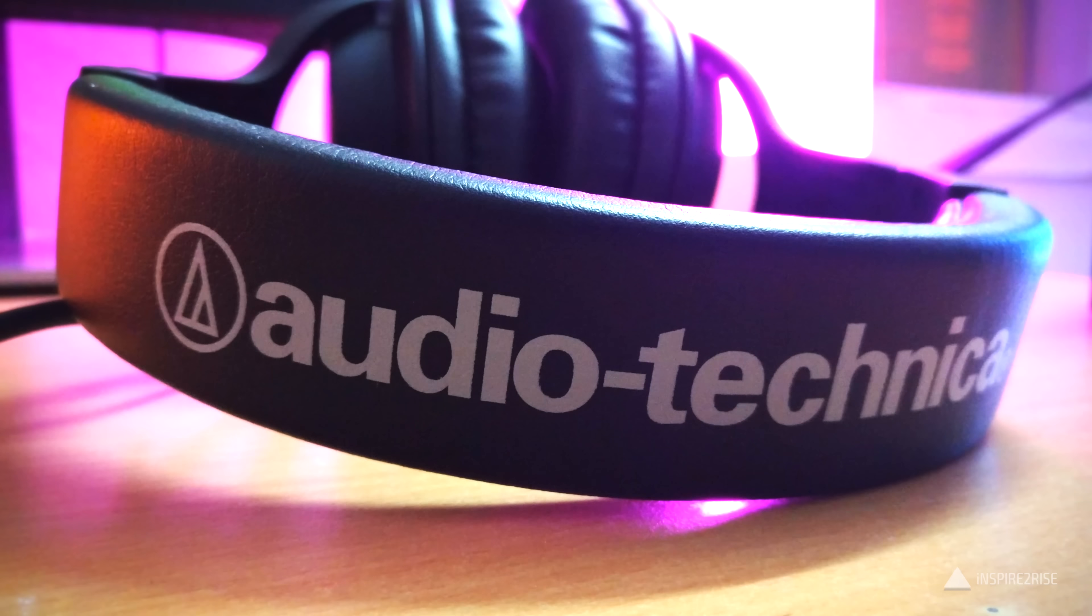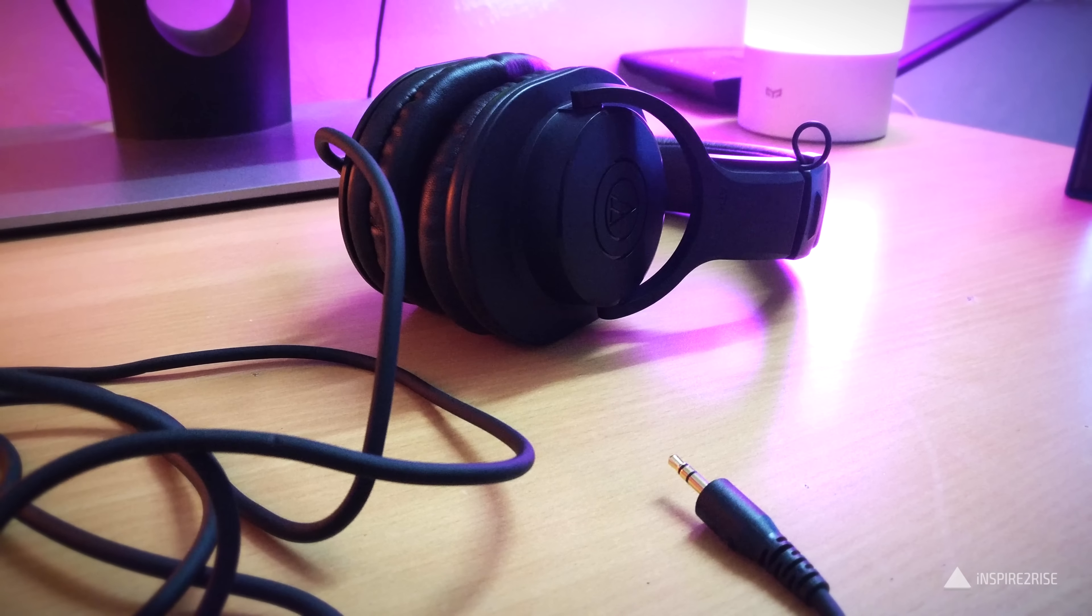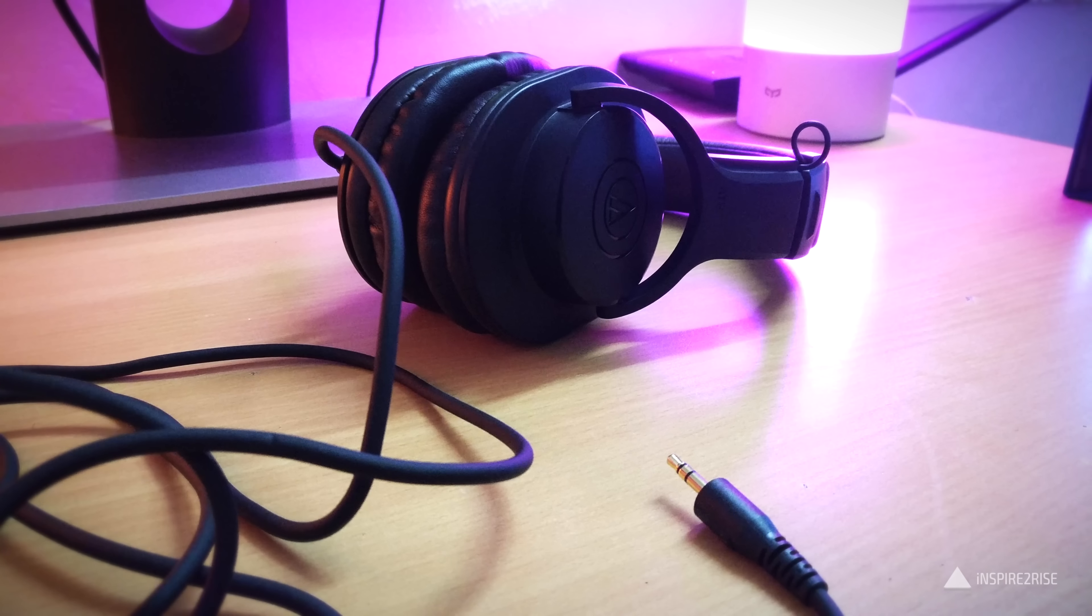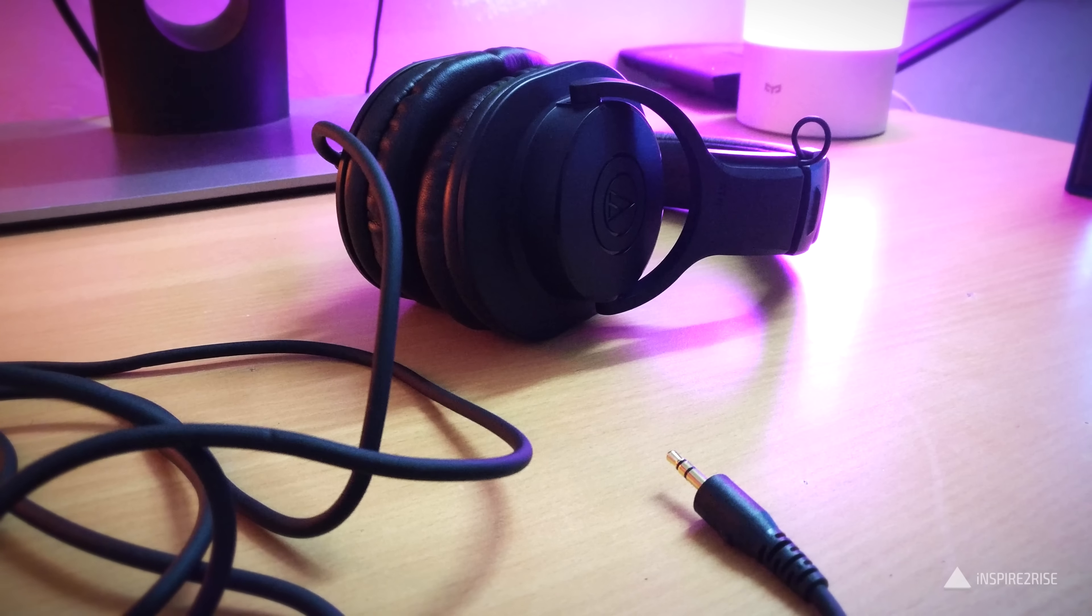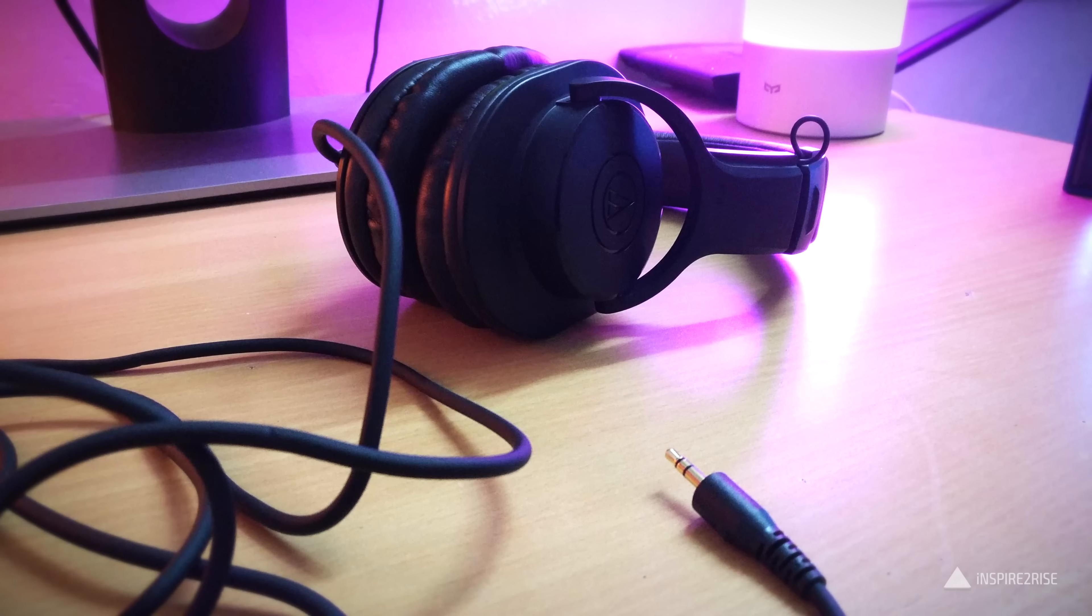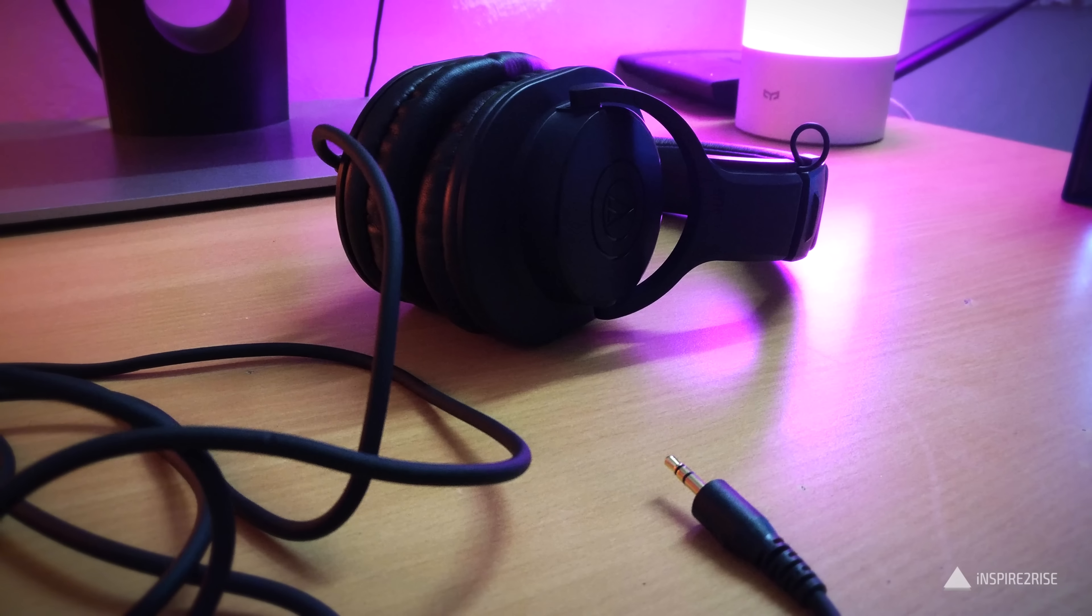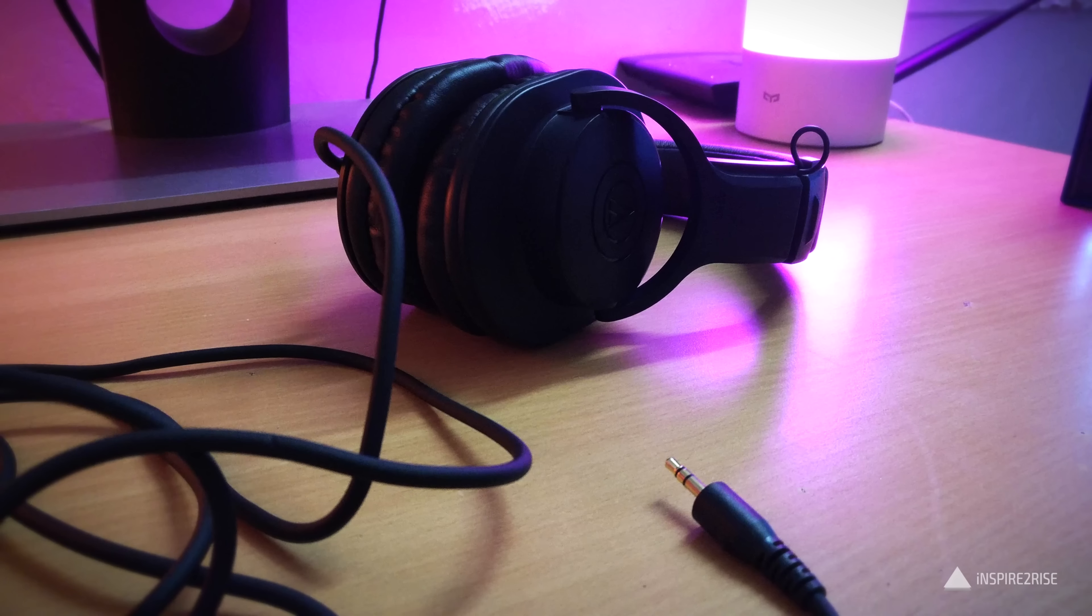The build quality is good considering the price range, but I feel that the cable might give in to wear and tear over the course of time, and also the fact that the cable is non-detachable makes it prone to damage.